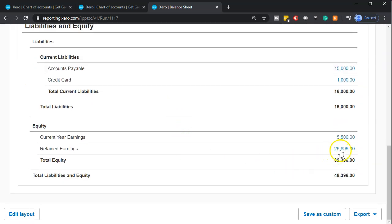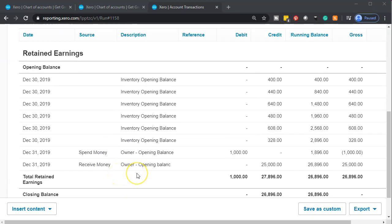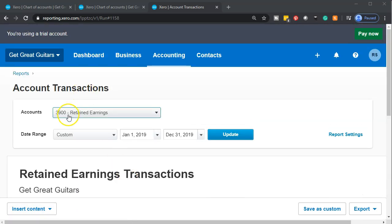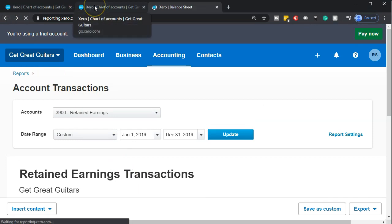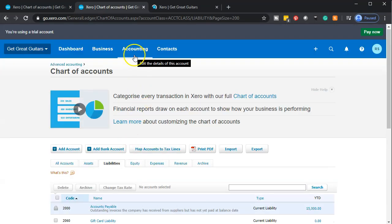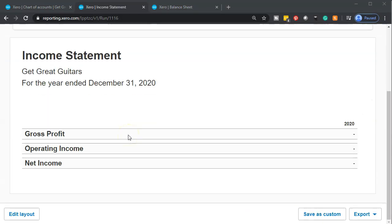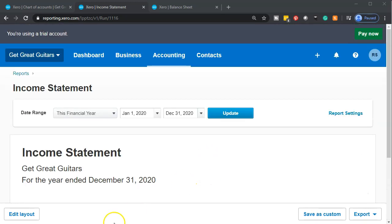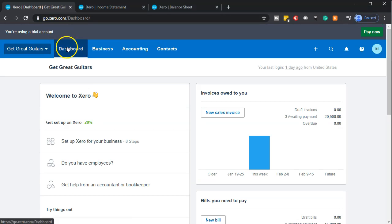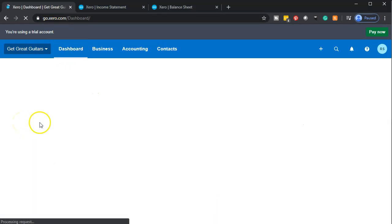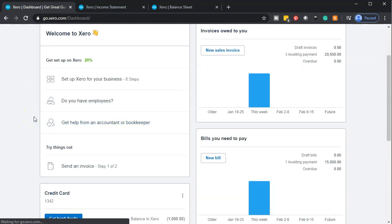That $1,000 shows in the banking section and it's not affecting the income statement — the other side went directly into retained earnings. If we scroll down we see the thousand dollars we put into retained earnings. Going to the prior tab and pulling up the income statement for 2020, there's nothing in there — and that's what we want, since we're going to start from scratch and enter current data going forward.